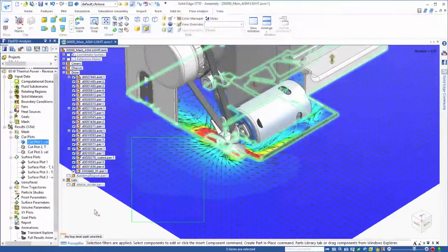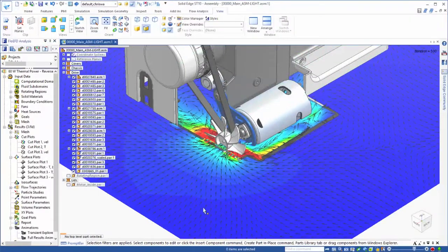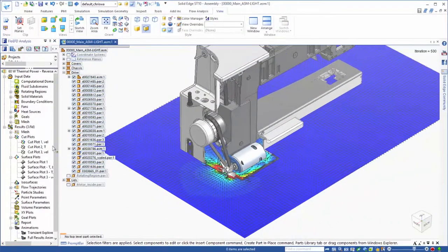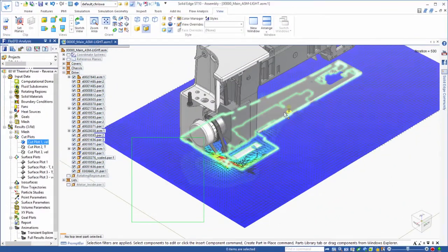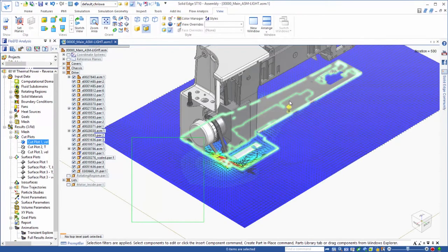When all of the study parameters are set, we'll run the analysis. This will mesh the model and solve the variables to meet the goal.